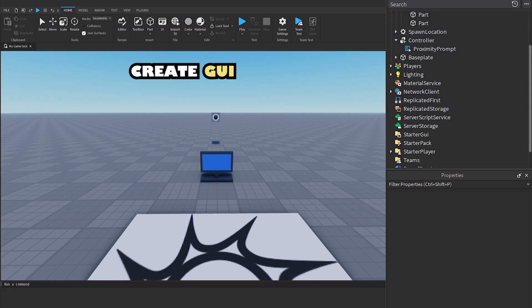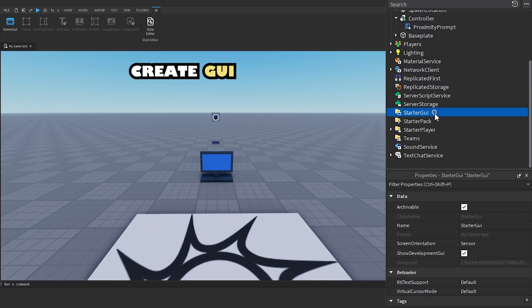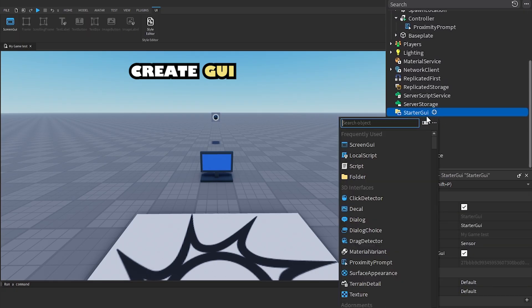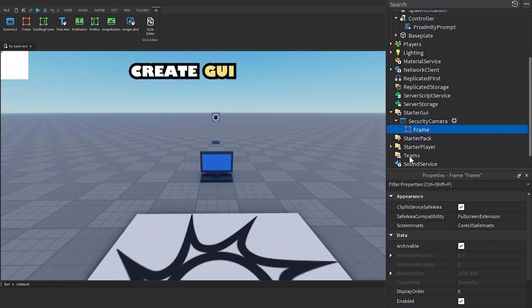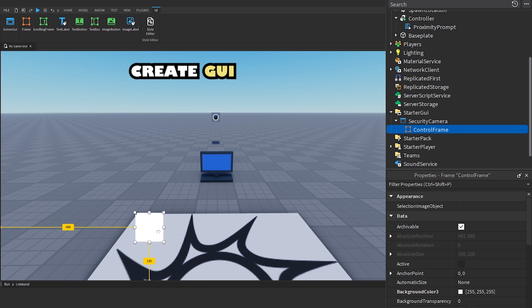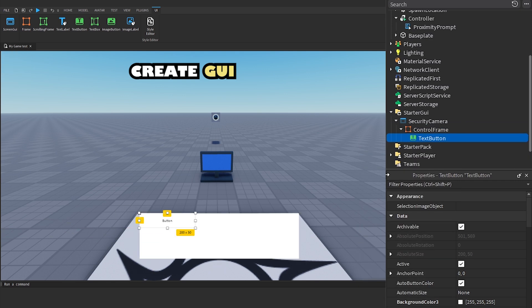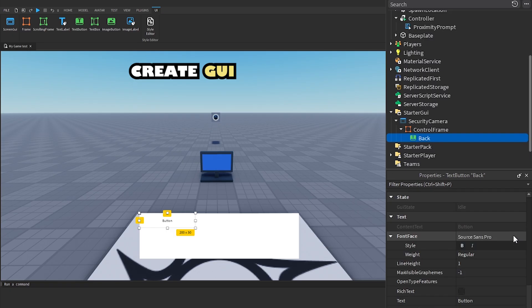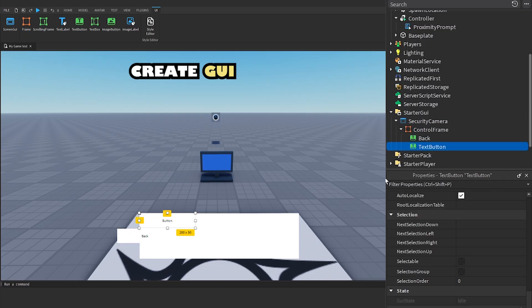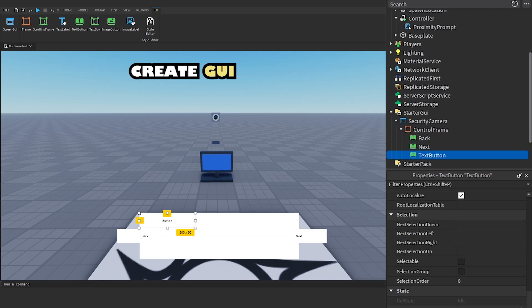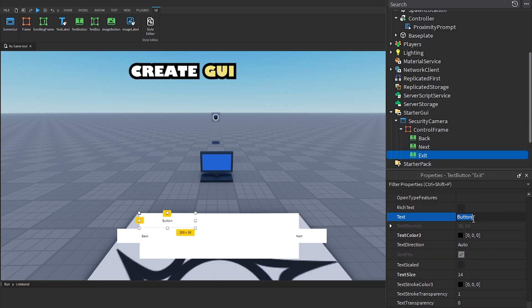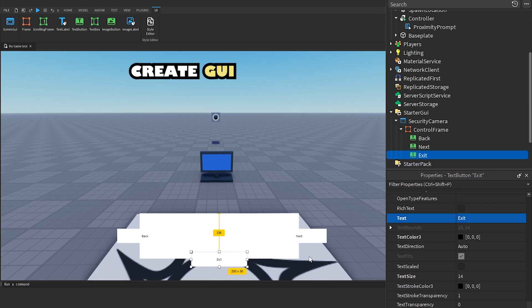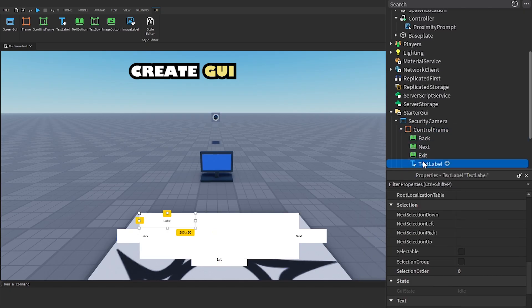Create a screen. Create a computer logo with a security camera GUI. Add three buttons and name them Back, Next, and Exit. Add a text label and name it Camera Number.